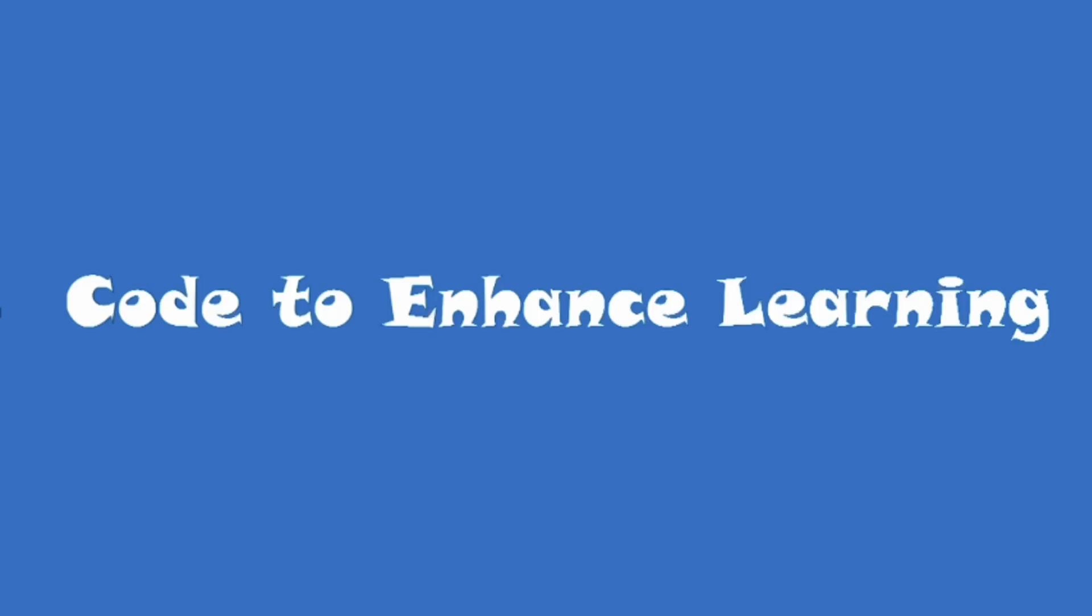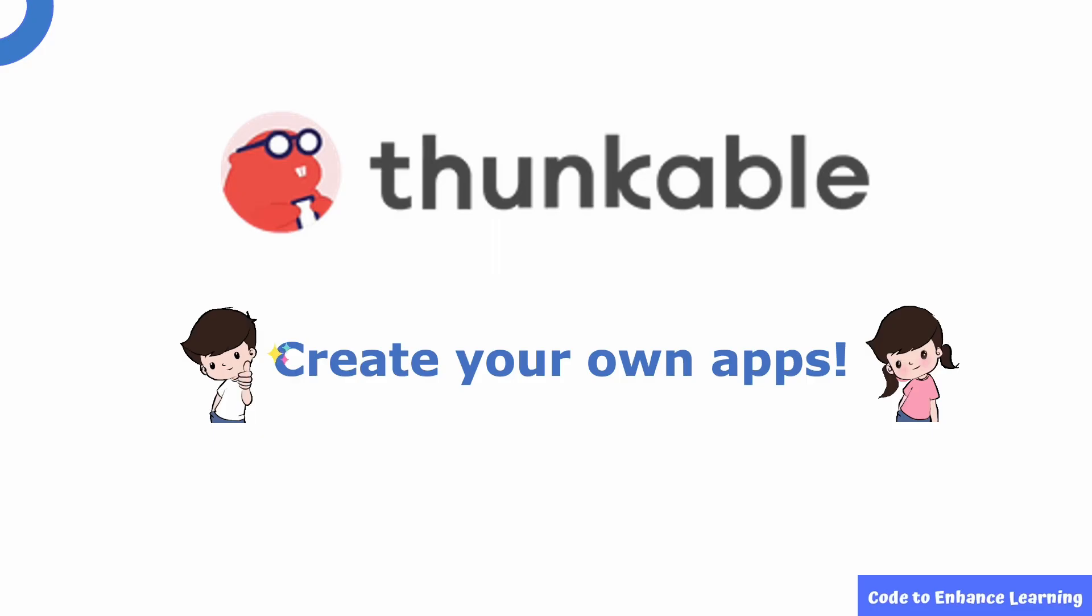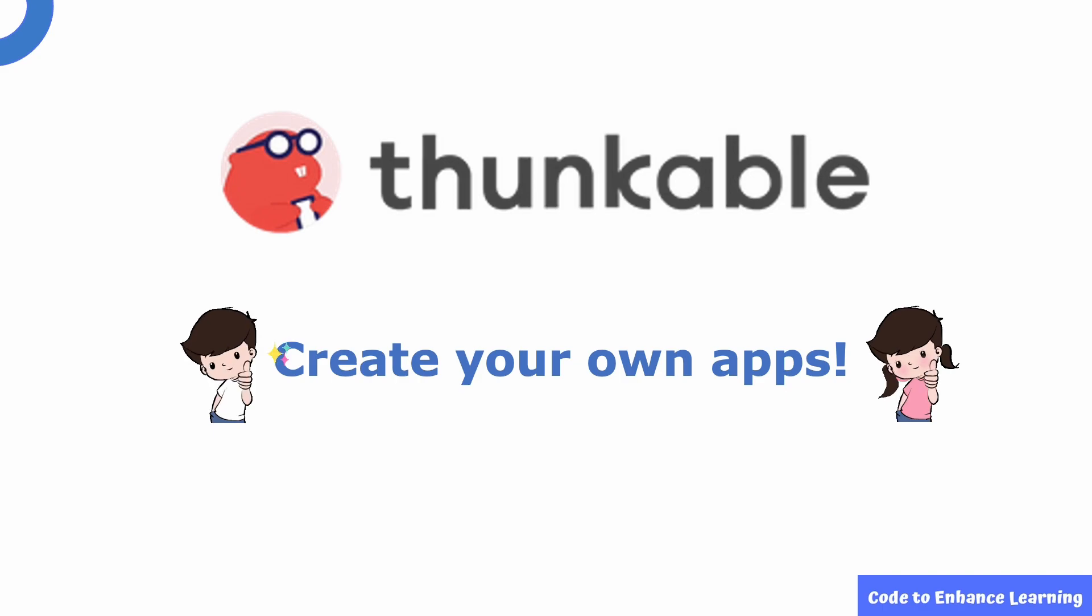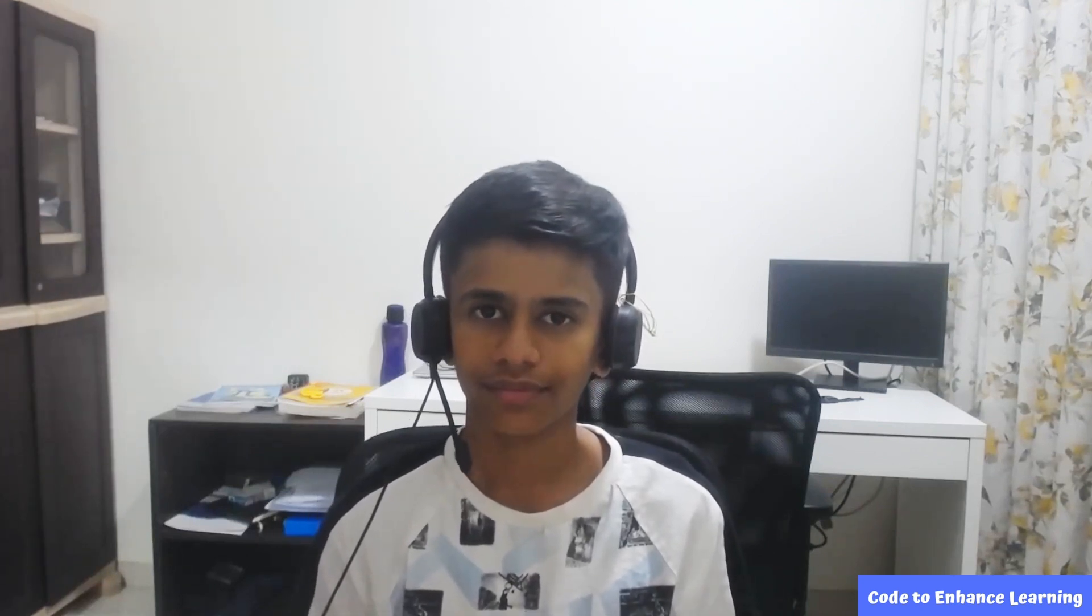Code to Enhance Learning presents the CEL video series for creating apps in Thunkable. Through this video series, we aim to introduce you to the world of creating your own apps through platforms like Thunkable. Hello everyone, this is Ayush and I am excited to see you all today. I love coding and I am a regular participant at CEL Hackathon. I will be your host for today.